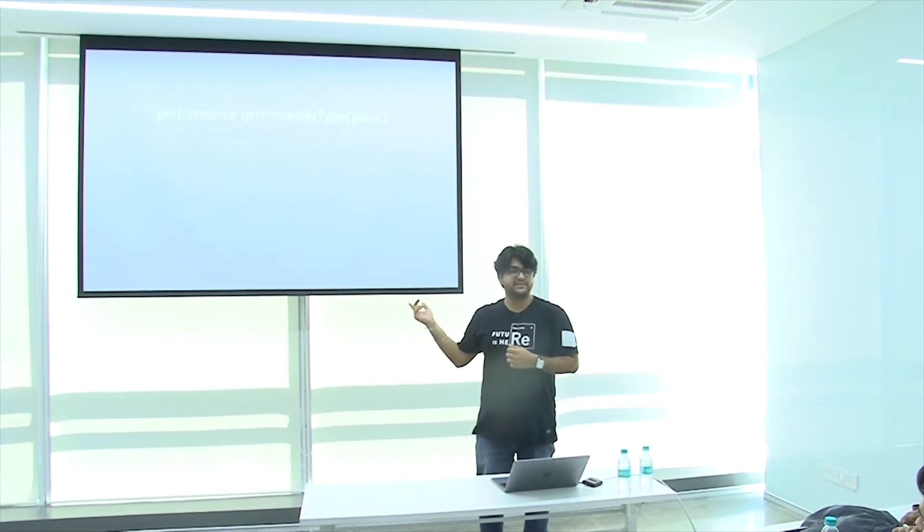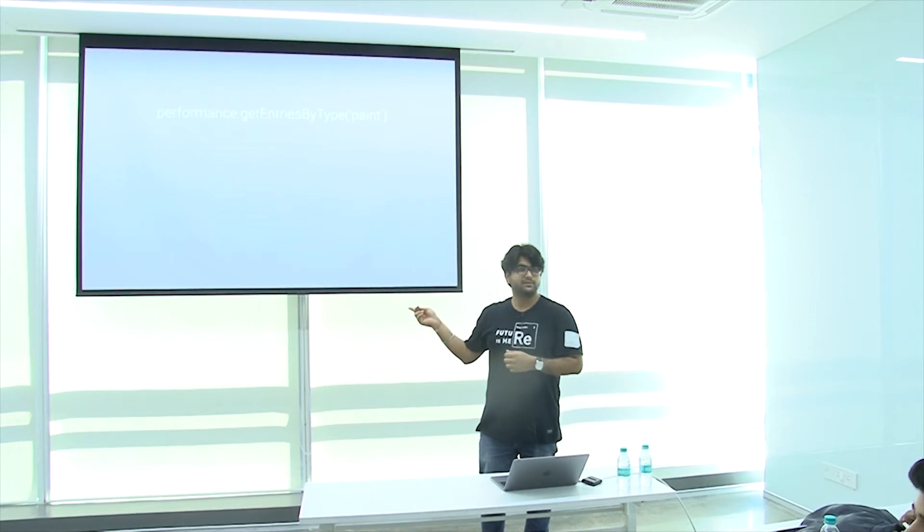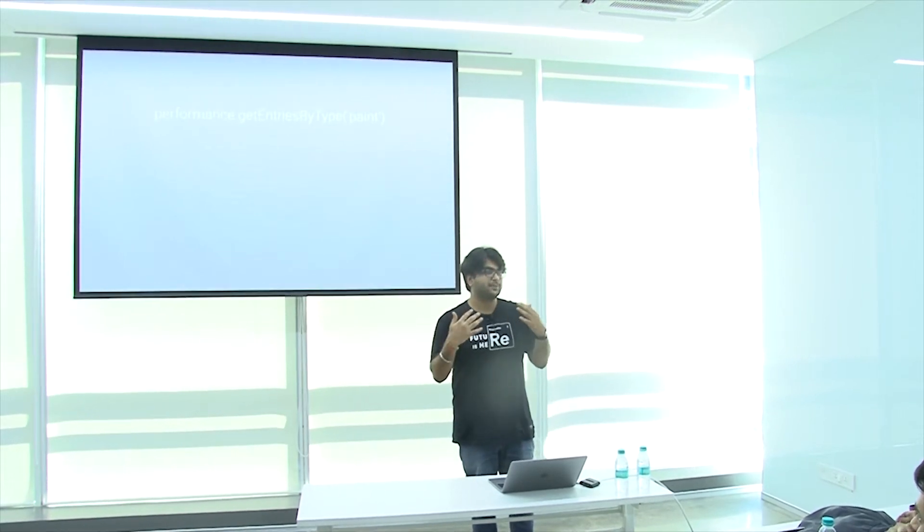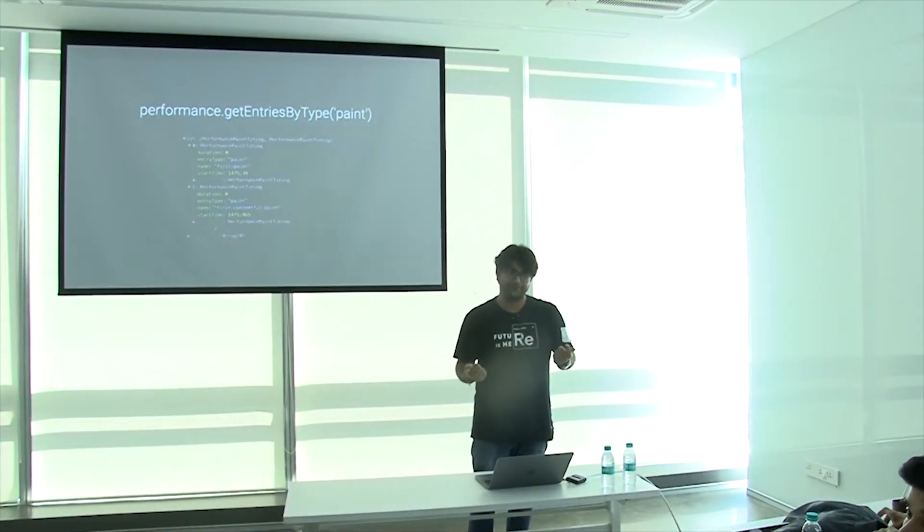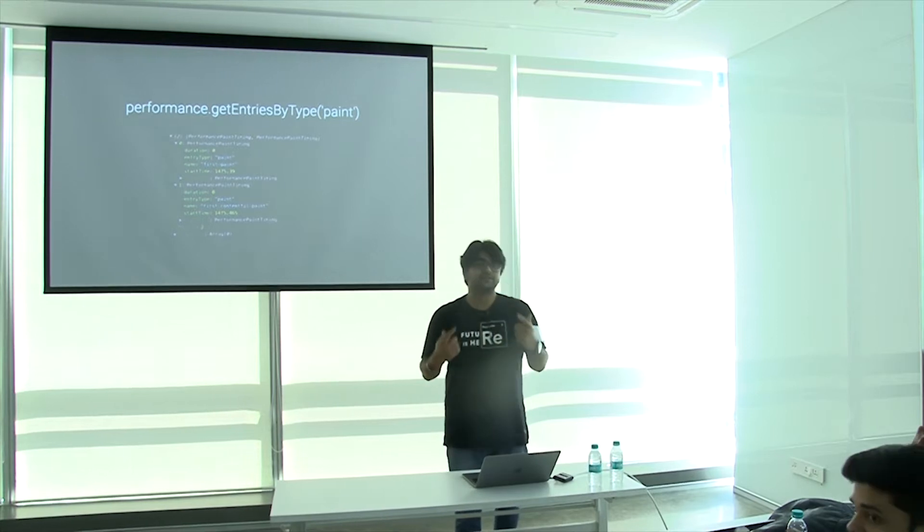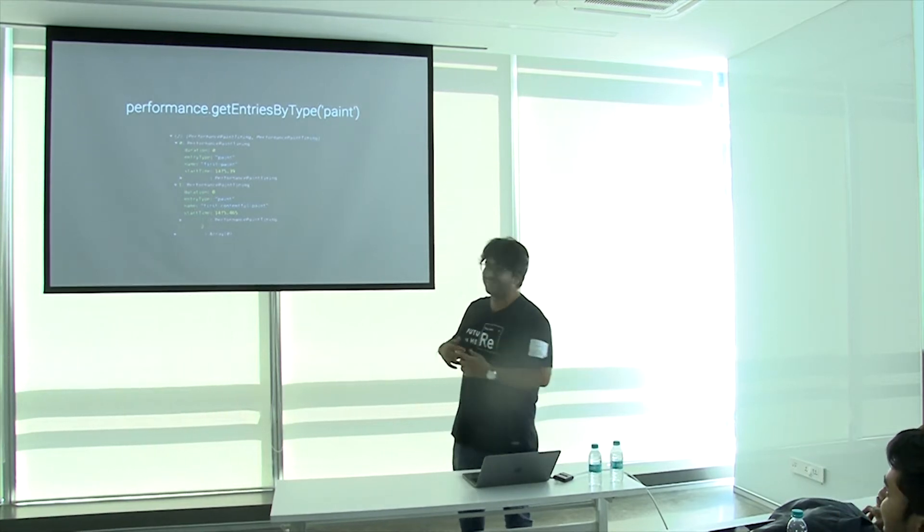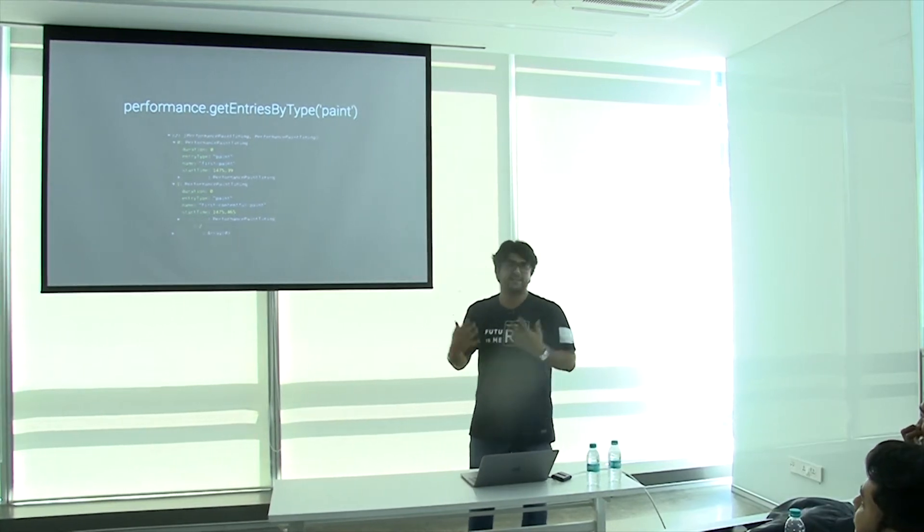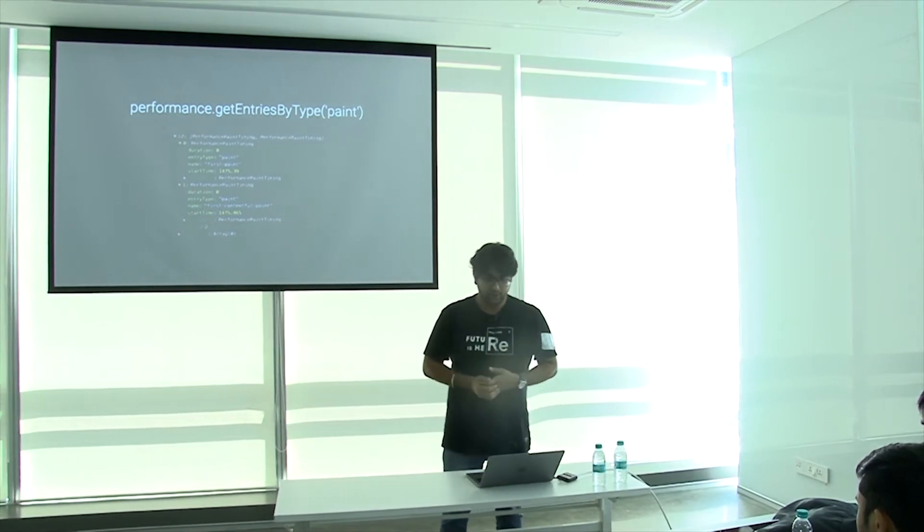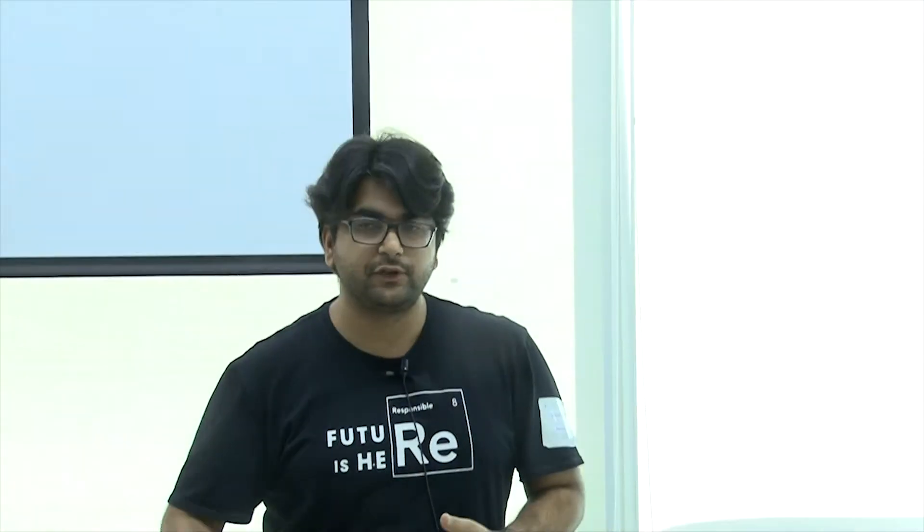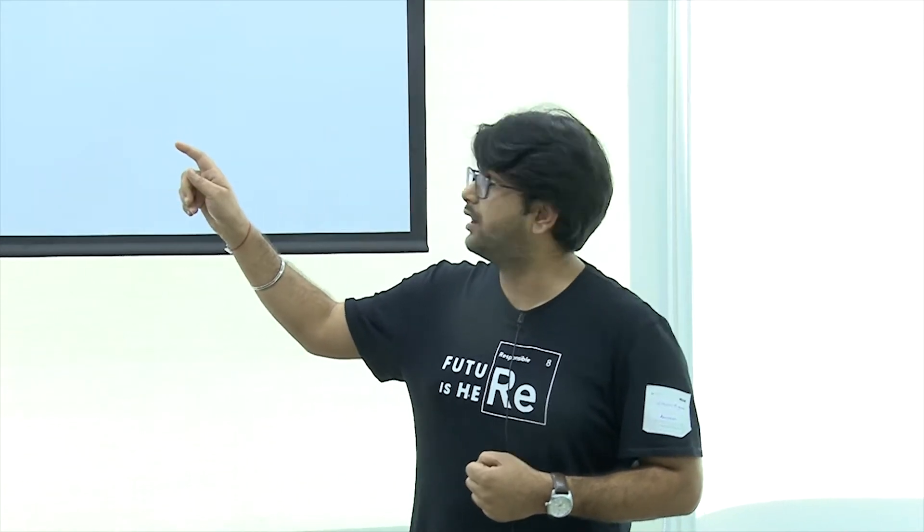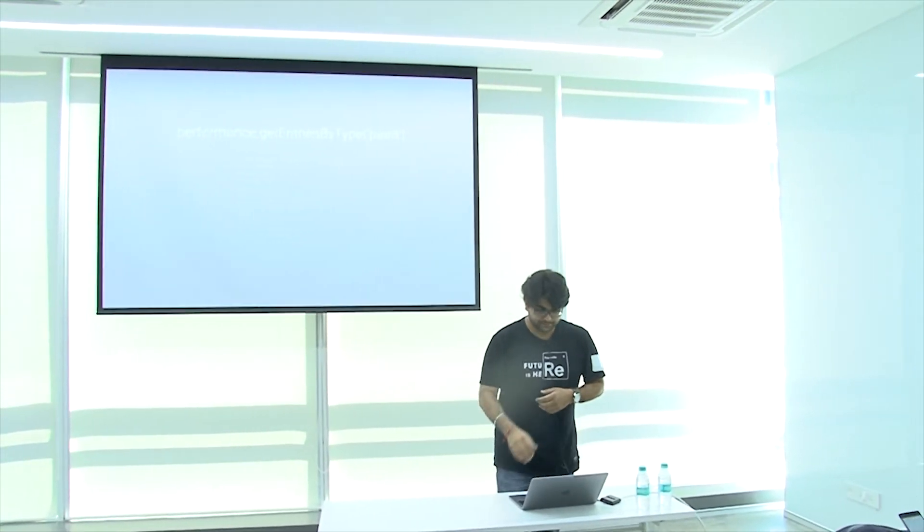In paint timing API, it gives us different ways to get these metrics from client side. We can use this data to push it to our Google Analytics or the tracking service we are using. Here we do a performance.getEntriesByType('paint'). It essentially says I'm interested in the paint attributes of my performance. Please give me those values. Is the code visible? If it's not visible, let's have a little bit of trust. Whatever I'm saying might be true, but don't have faith in its entirety - I might be wrong.